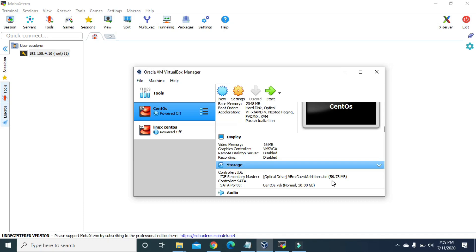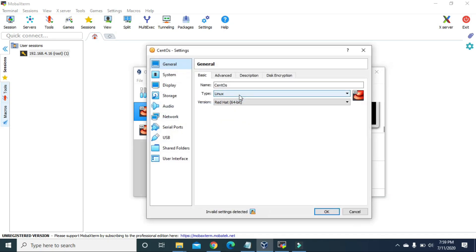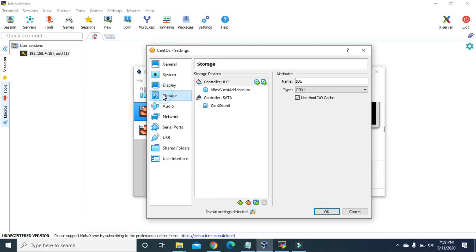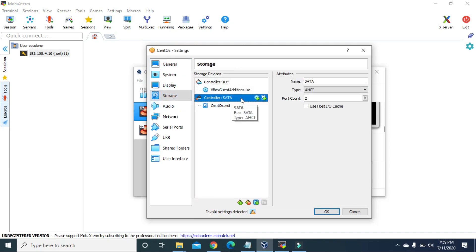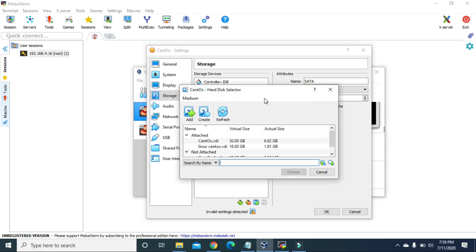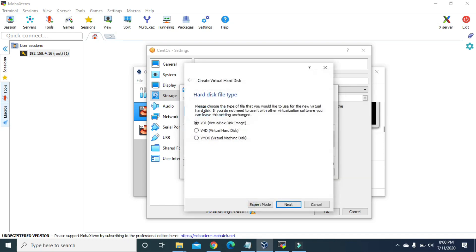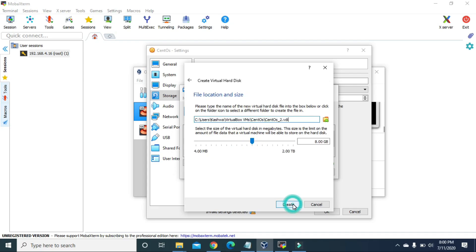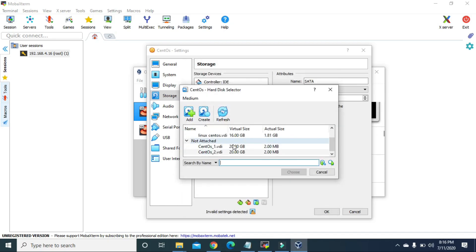To add more space, click on Settings, go to Storage, click on Controller SATA, and then click on the second icon that says 'adds hard disk'. Now to add more space click on Create, hit Next, Next, and now we can give the space that we want for the MBR partition. Let's say 20 GB, then hit Create.